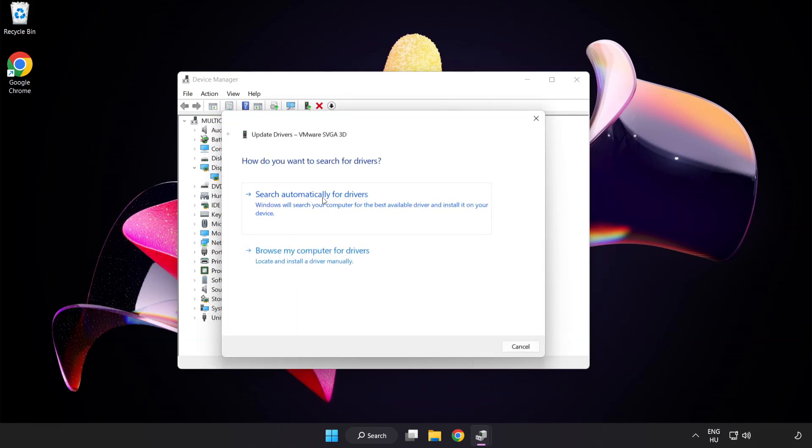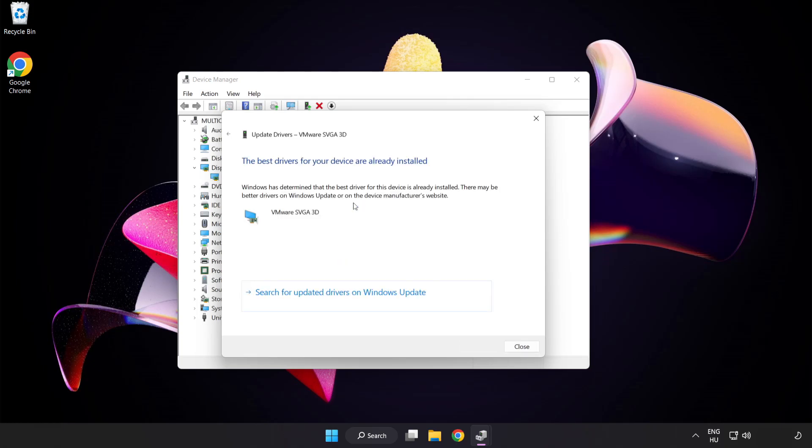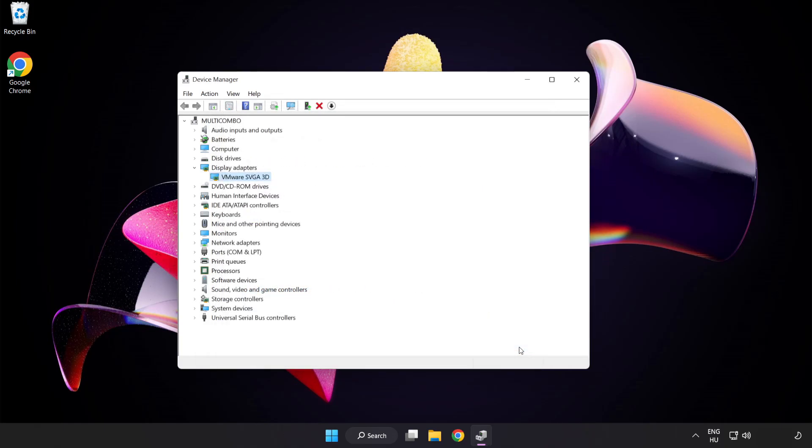Search automatically for drivers. Wait. Installation complete and click close. Close window.